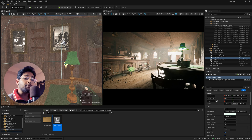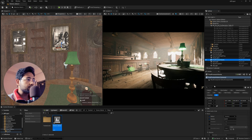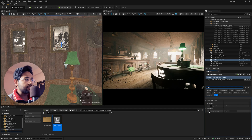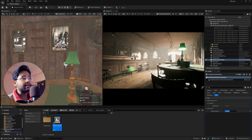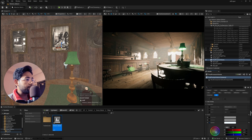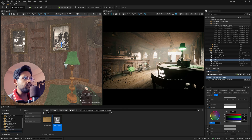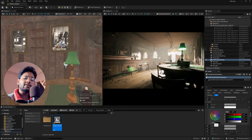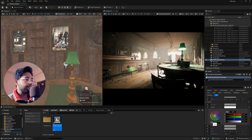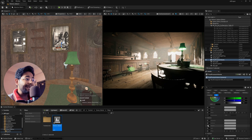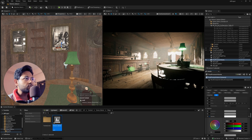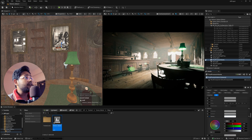Back in the Post Process Volume, search 'vignette' and enable the Vignette Intensity — increasing it creates a black gradient on the edges of the frame. Scroll down to Color Grading and find the Shadow section; increase the Contrast slightly for a crisper effect. In Mid Tones, click Gamma and add a slight greenish-blue tint so the scene looks more cinematic overall.